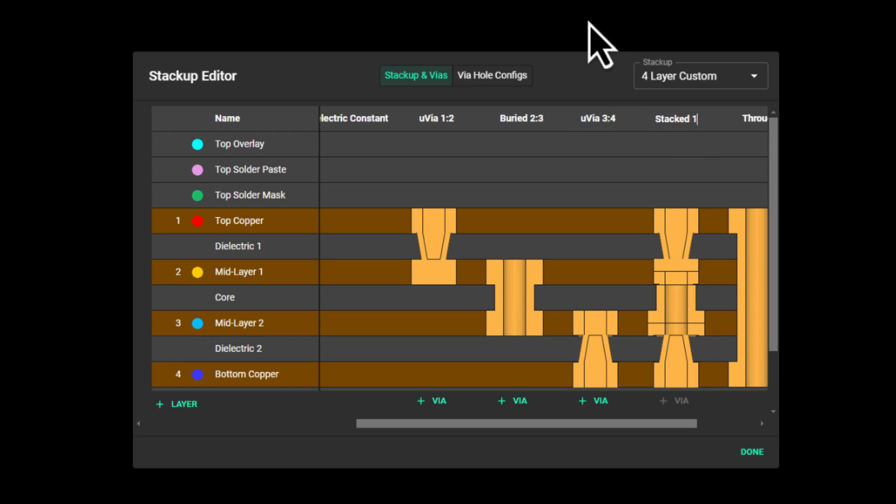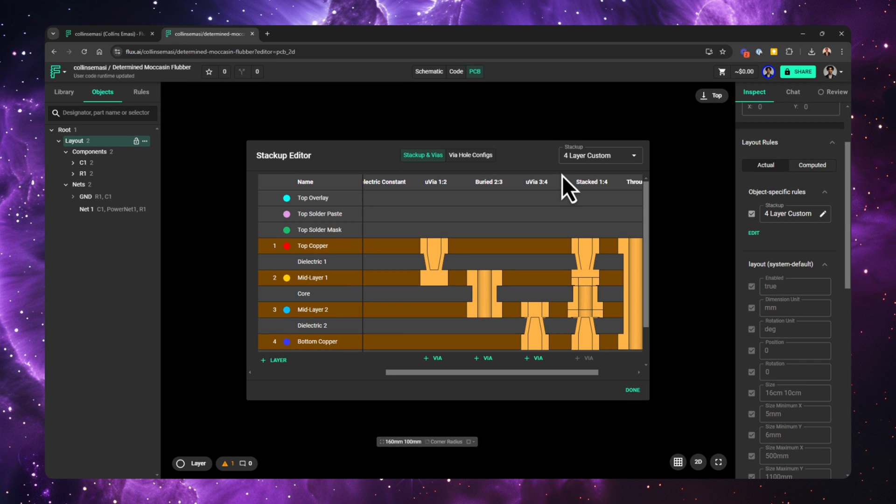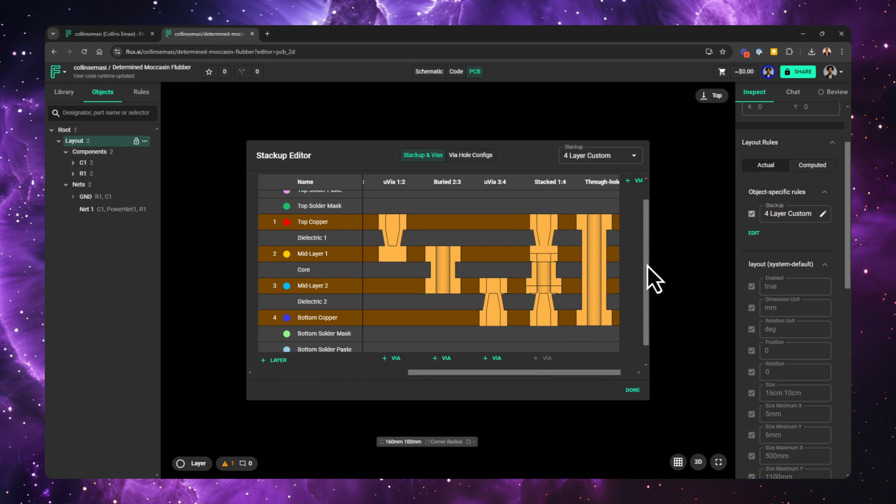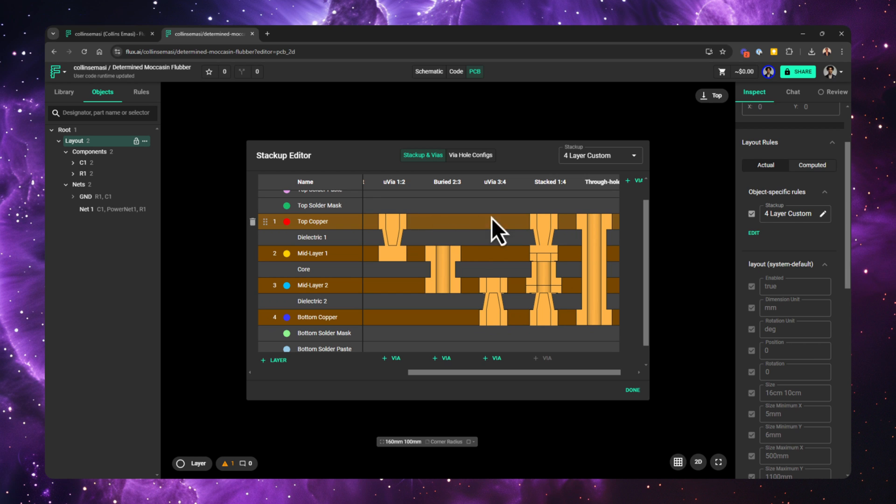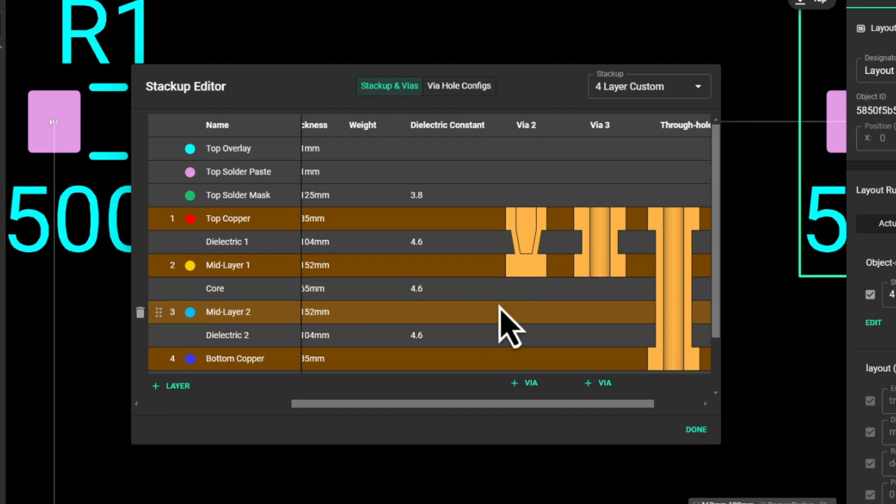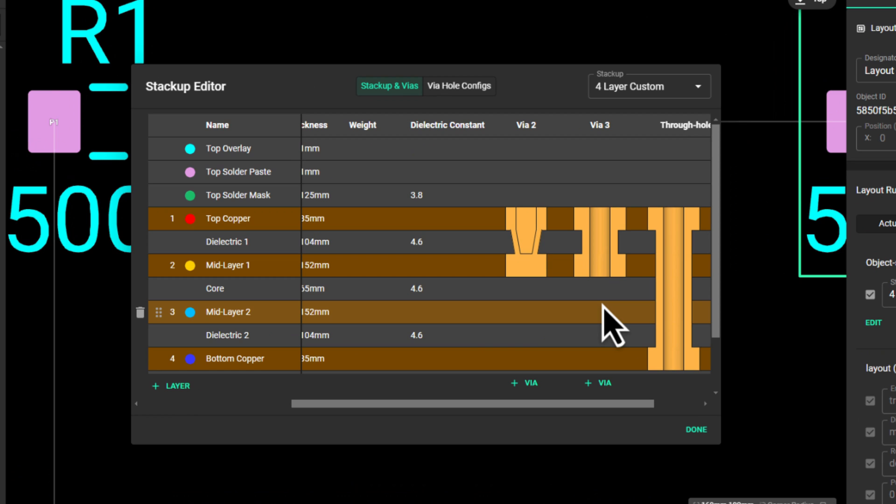The last thing I want to talk about while we're still looking at the stackup editor is prioritization. This is a very important concept when it comes to these configurations. Essentially, how different configurations are organized from left to right is how they are prioritized. That means if I had, for example, two kinds of vias going from top layer to mid-layer one, the one that is to the far left will be the default one.